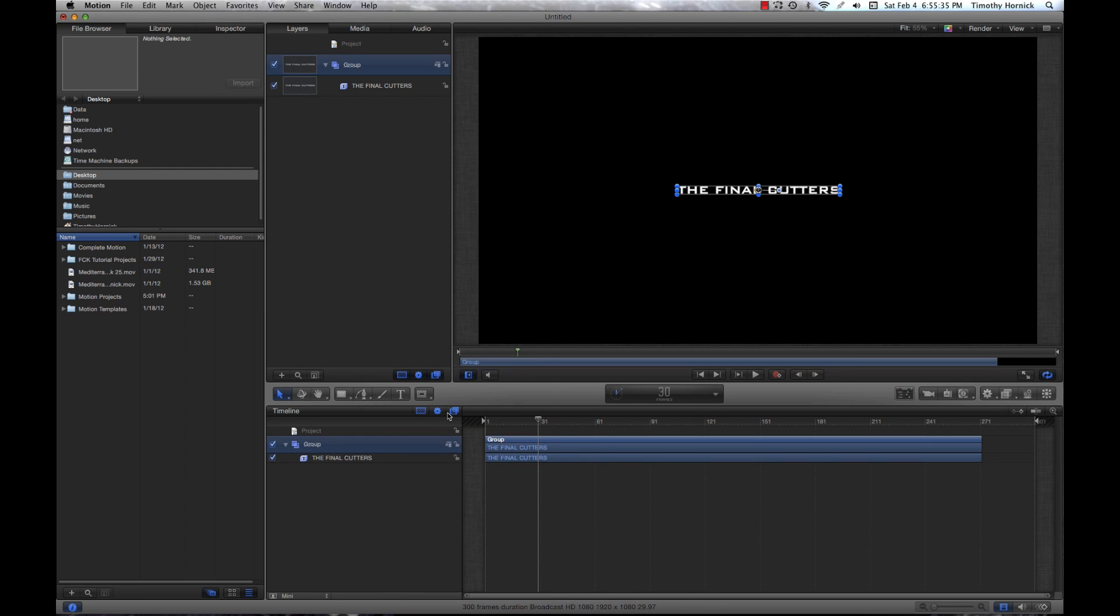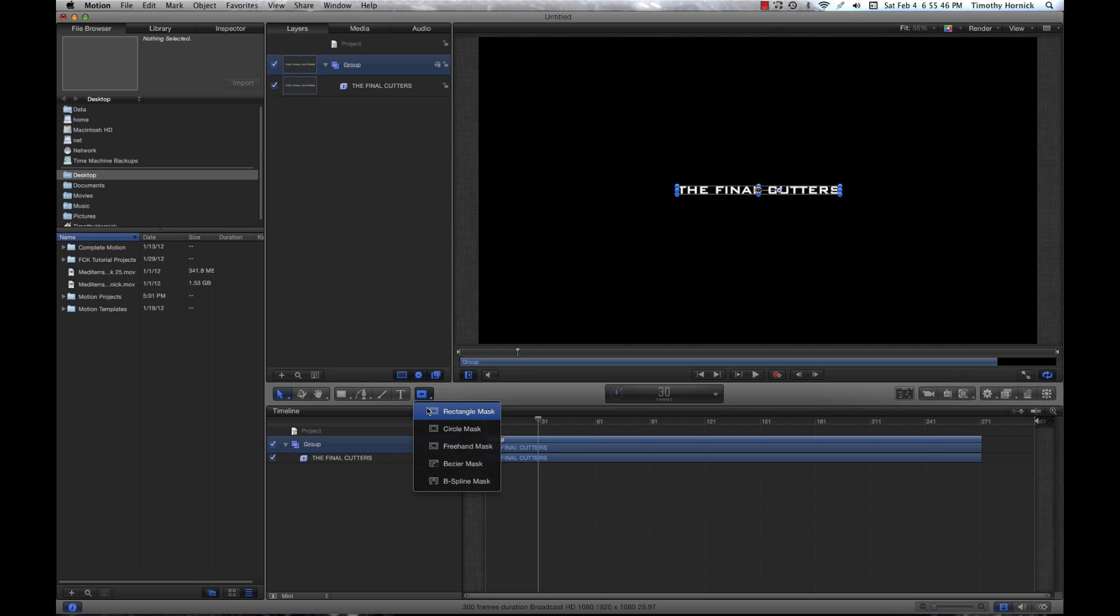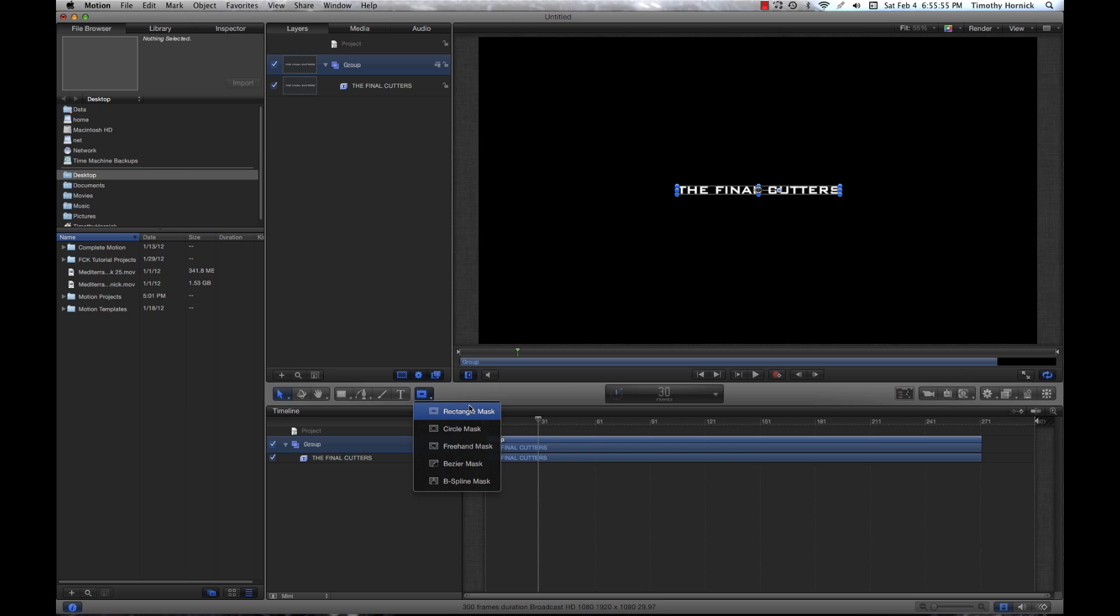We're going to see this button here on our toolbar. It looks like a little rectangle with a smaller one inside of it. You're going to want to click and hold on that button and you see a drop-down menu with a bunch of different types of masks. You can see things like Bezier, circle, and freehand masks, but in this case we just want the simple rectangle mask.